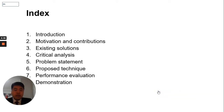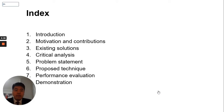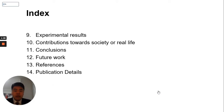The agenda for today's presentation is: background introduction, then motivation and contribution of this work, followed by critical analysis of existing solutions, then problem statement, performance evaluation, demonstration, and results of the proposed technique. Then we will see the contribution of this work toward real life, conclusion, future work, and lastly publication details.